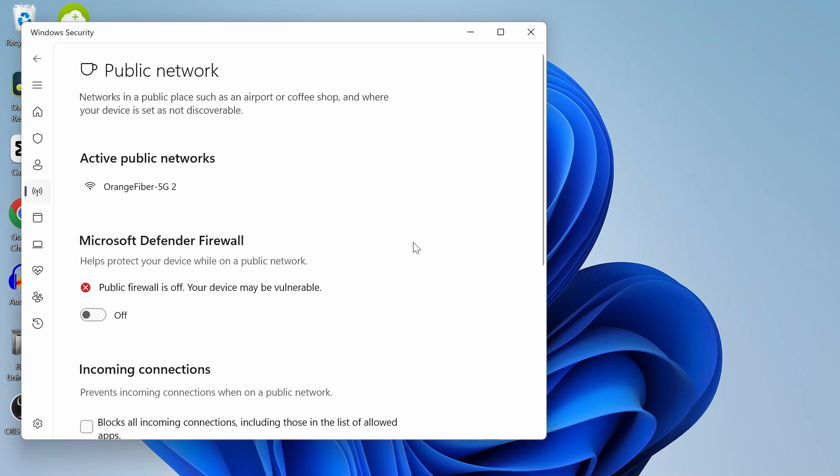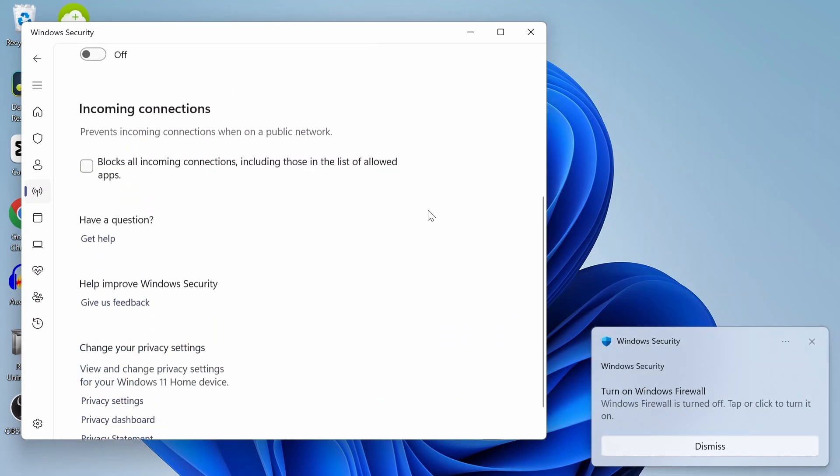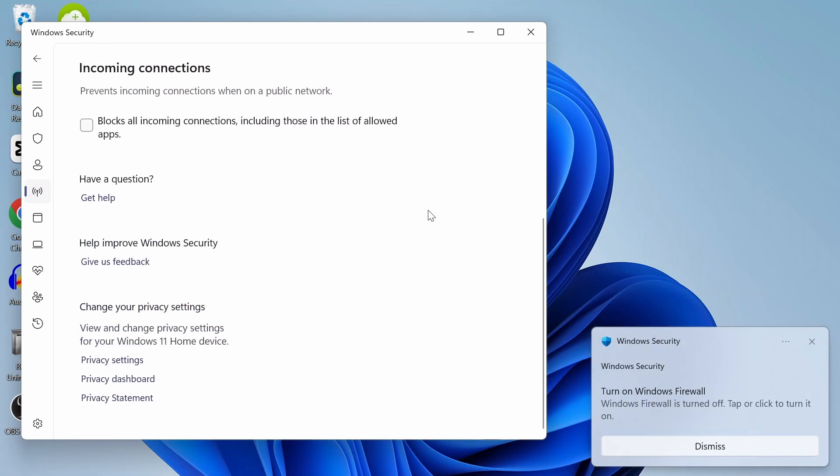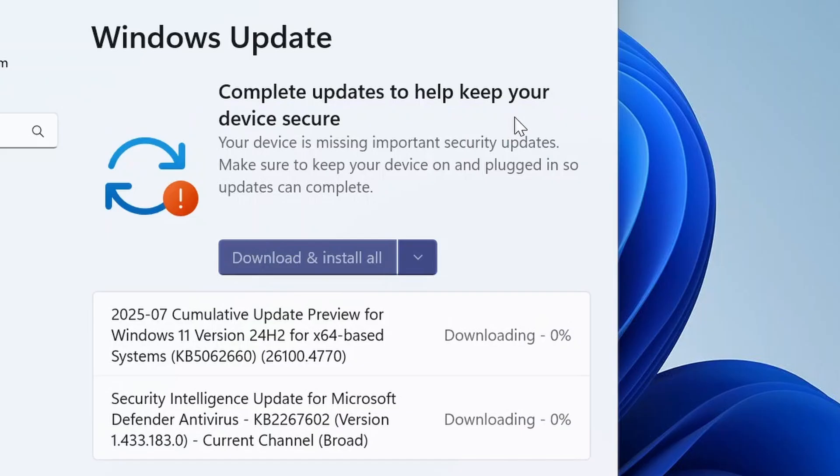All right, that's it. If you follow these steps, your update should start moving past zero percent. If it helped, drop a like. If you're still stuck, hit the comment. Thanks for watching and see you in the next one. Peace.